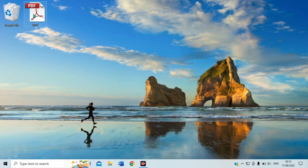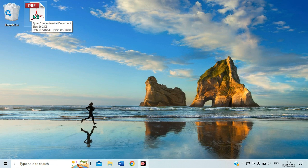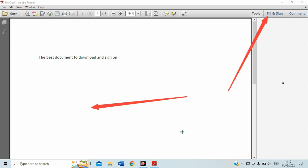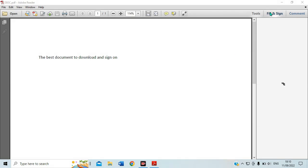I'm going to open my PDF document here, as you can see. After opening my PDF document, I need to go to the top right where there is an option called Fill and Sign. For example, I want to sign here on my document, so I need to go there and click on Fill and Sign.